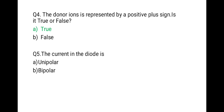The next question is: the current in the diode is — and the correct option is bipolar. Because there are two polarities, positive and negative. Holes have a positive charge and electrons have a negative charge, so both participate in conduction. The correct option is bipolar.